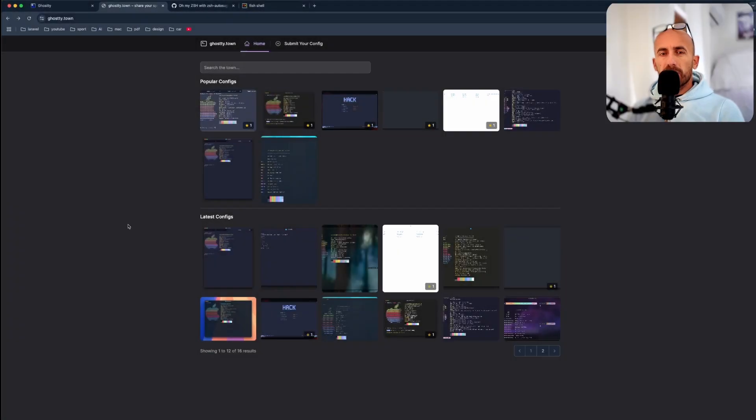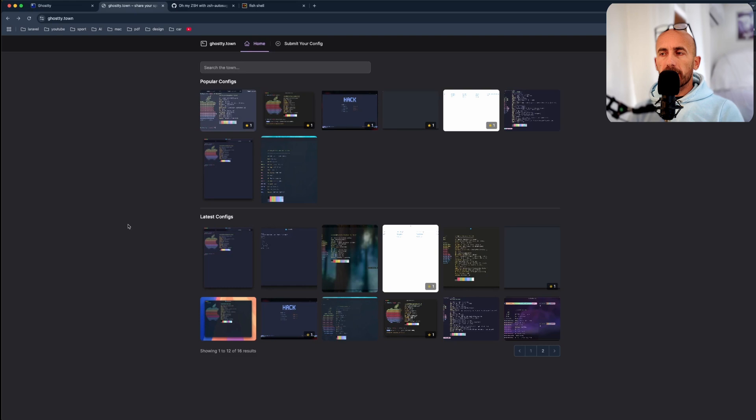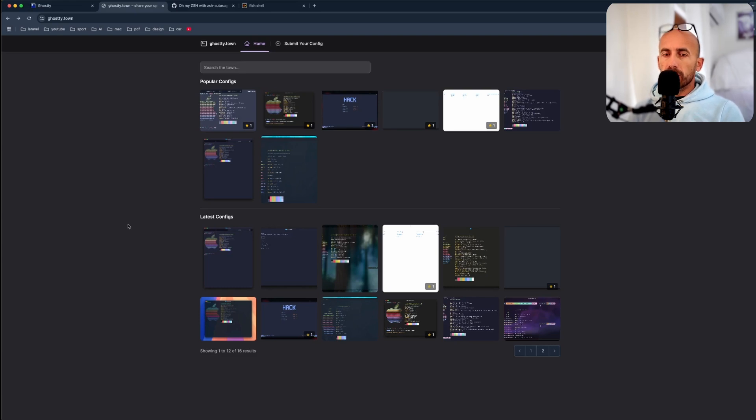Hello friends, Tony here, welcome. In this video I'm going to show you how I have customized my terminal because I had some comments on YouTube.